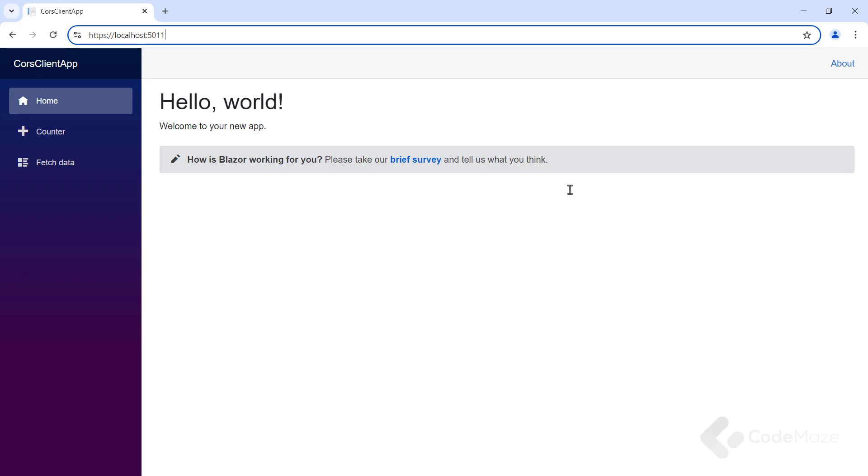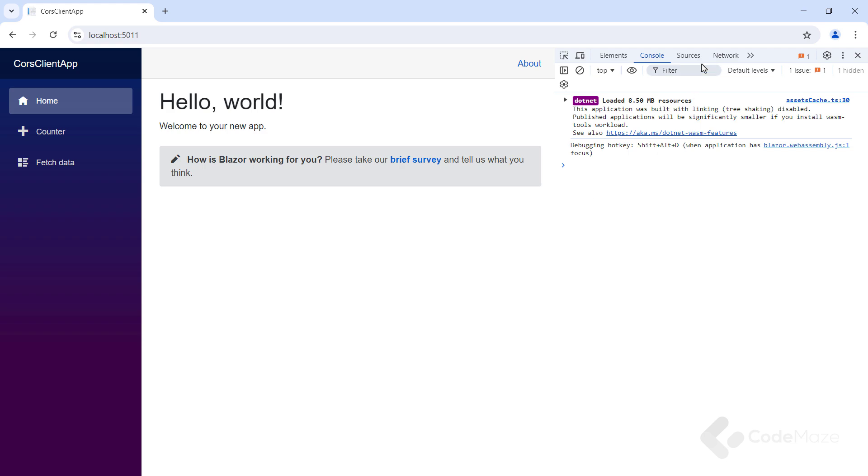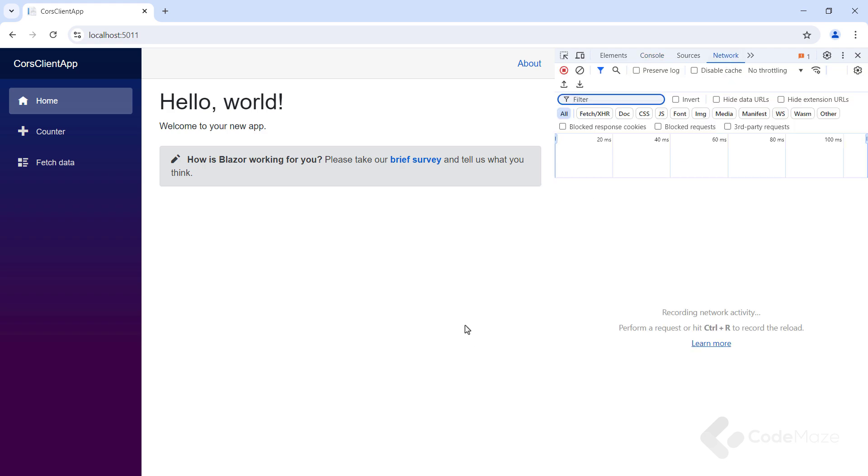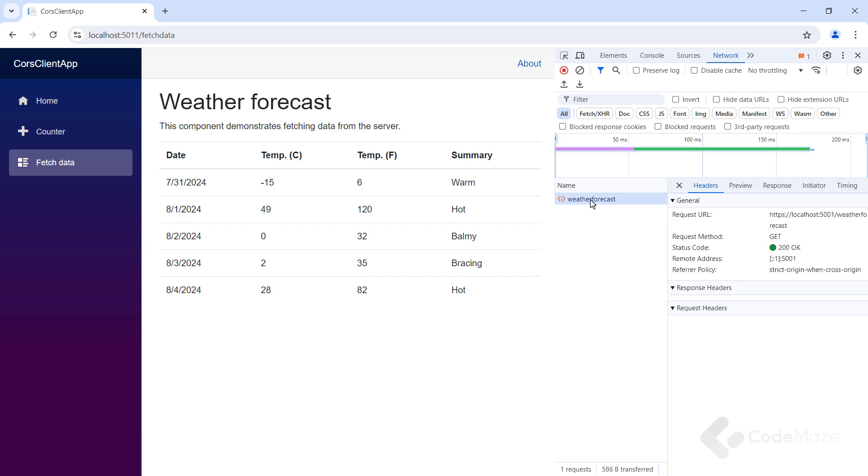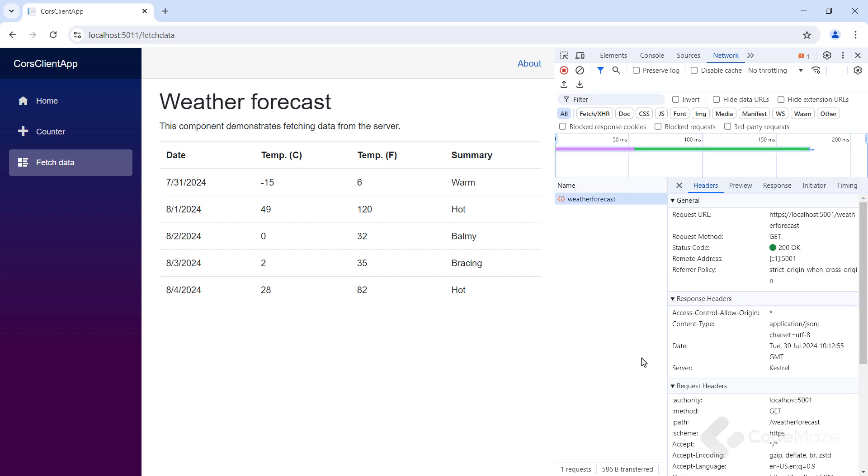Let's open the inspect window with the network tab and navigate to the fetchData page. Now you can see the date on the page, but if we inspect the request, you can see that we have the access control alloworigin header inside the response. This is what you saw in my previous diagram at the beginning of this video.